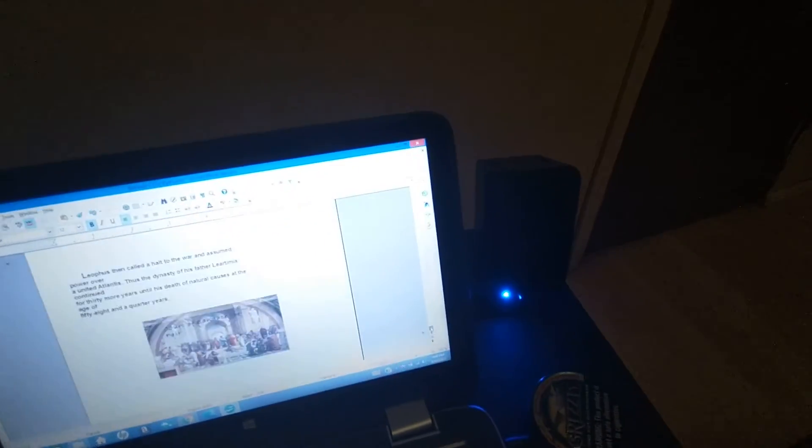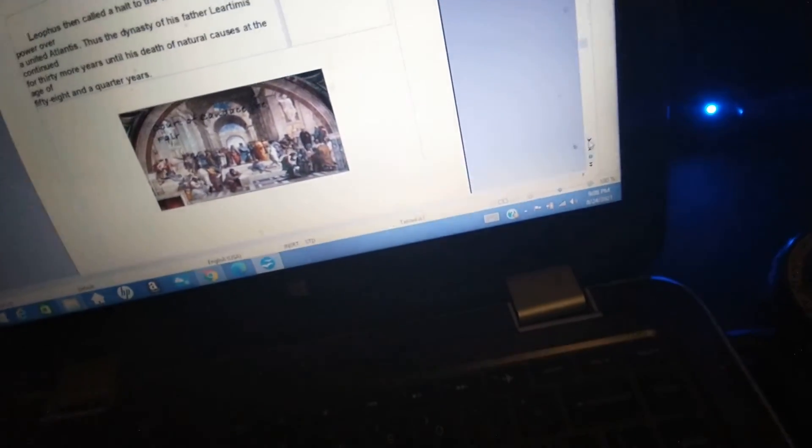Liathos then called a halt to the war and assumed power over a united Atlantis. Thus the dynasty of his father Liardimus continued for thirty more years until his death of natural causes at the age of fifty-eight and a quarter years.